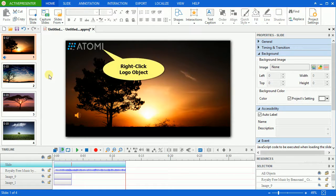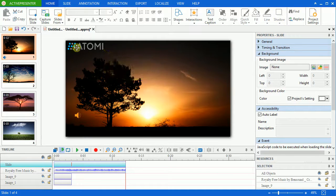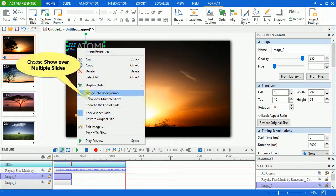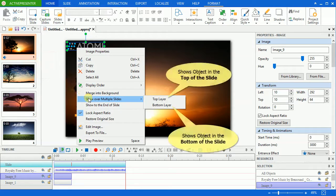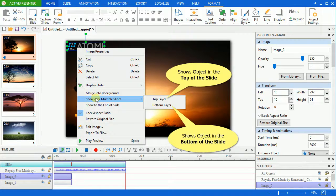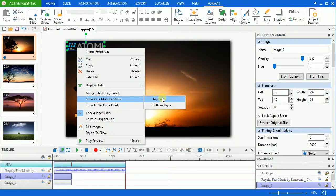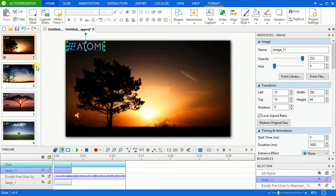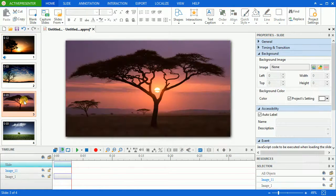First, right-click the logo and click show over multiple slides from the drop-down list. There are two options, top or bottom layer, which show the logo in the top or bottom of the slide respectively. I'll choose top layer because I want it to show in the top of the slide.